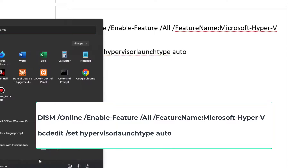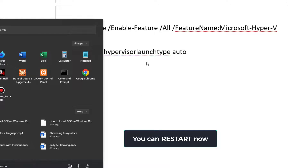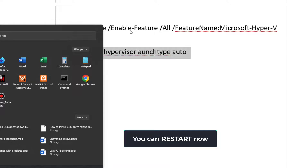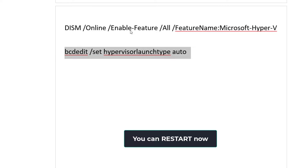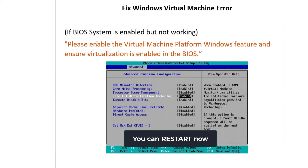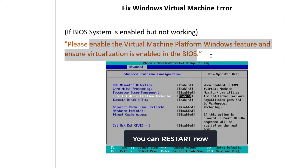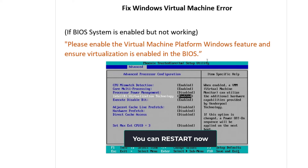When that is done, restart your computer. When you restart, the problem will be solved — you'll be able to use your Linux and Ubuntu again without the 'enable Virtual Machine Platform' error. That's it for this video, I'll see you in the next one.